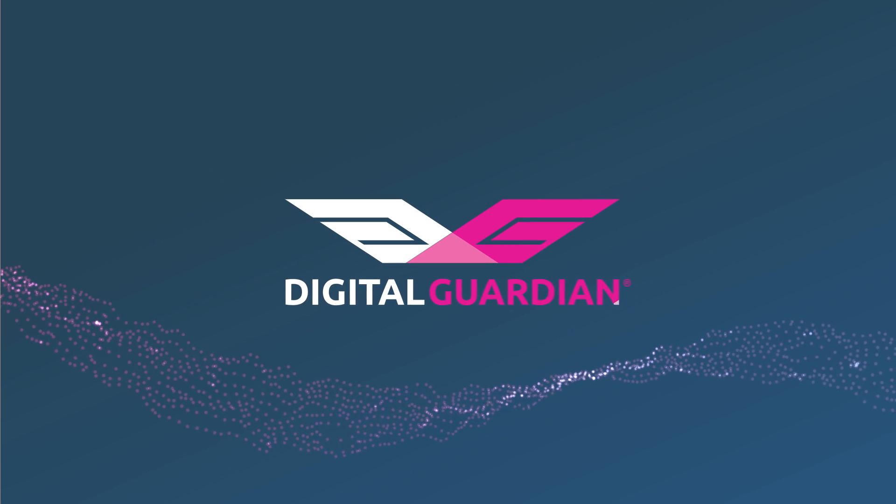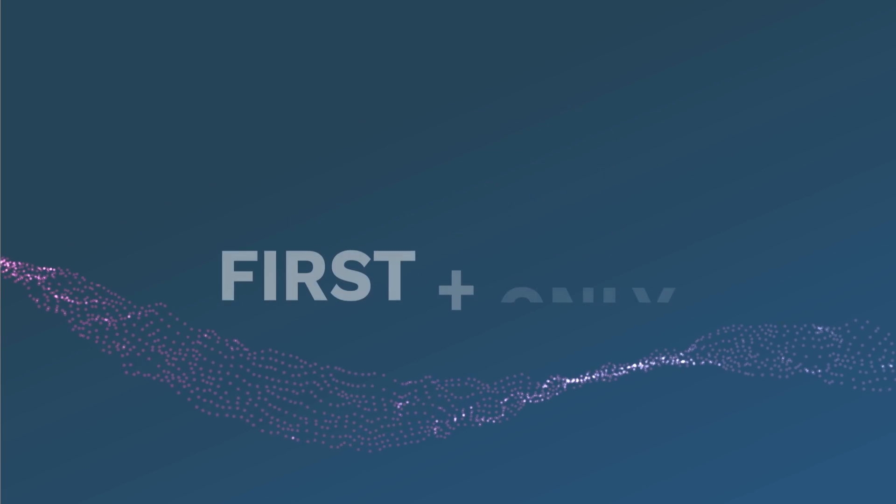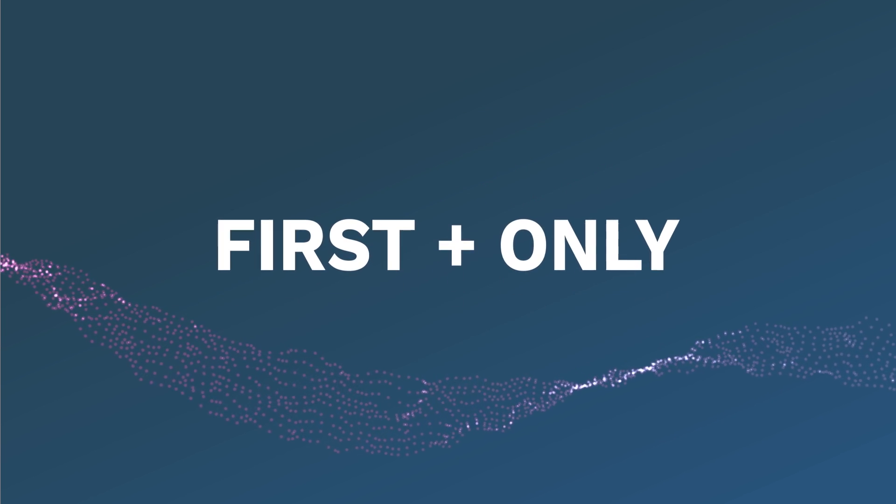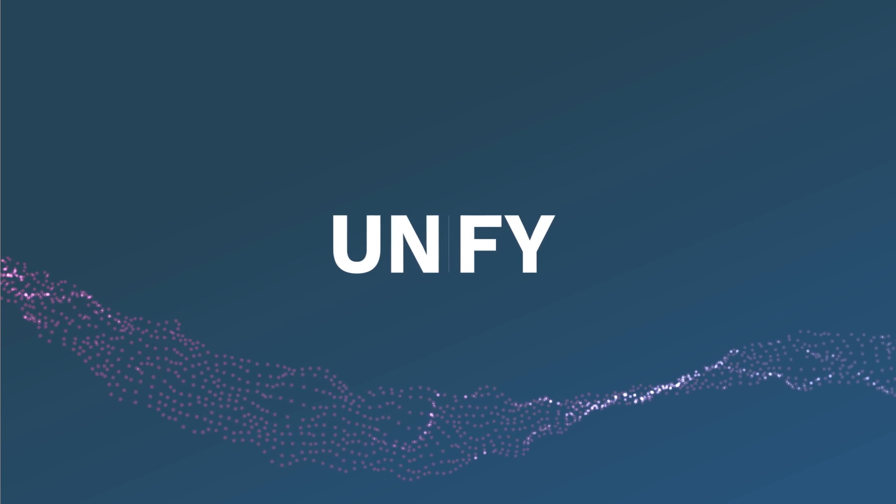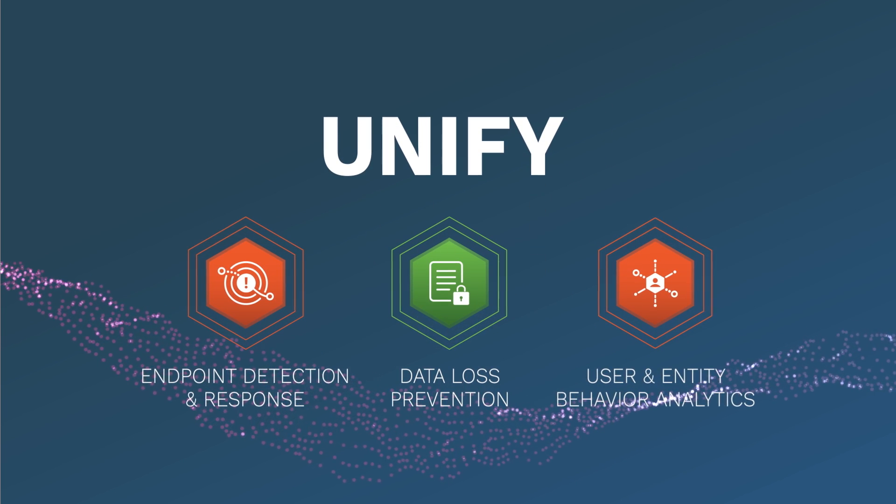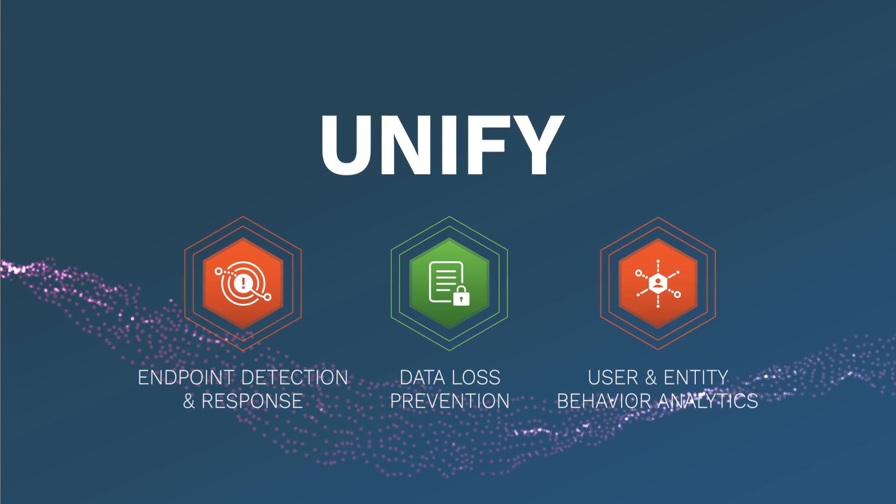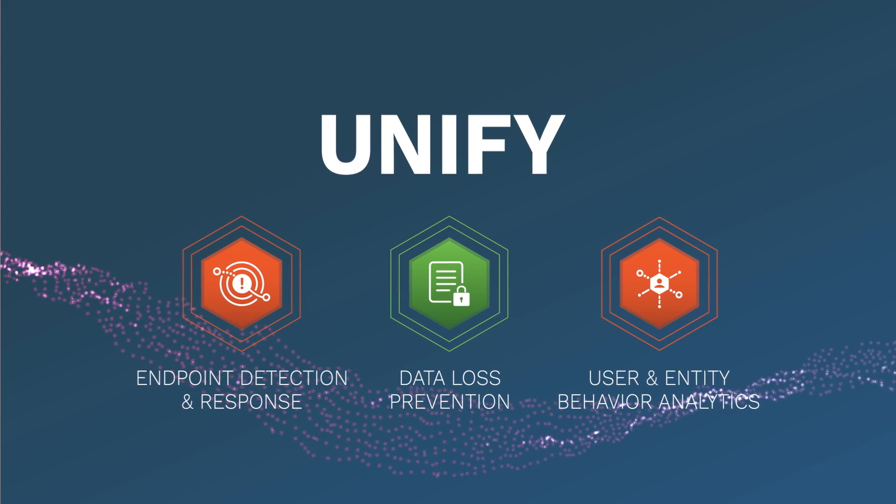Digital Guardian is different. Digital Guardian is the first and only solution to unify data loss prevention, endpoint detection and response, and user and entity behavior analytics.